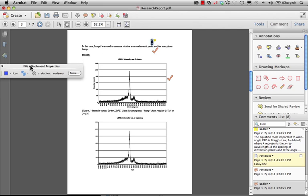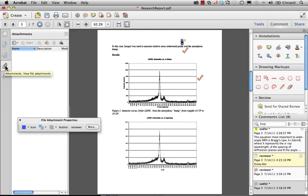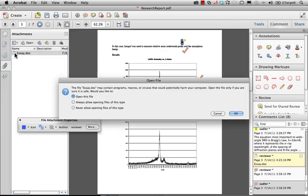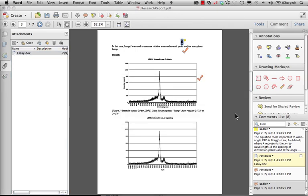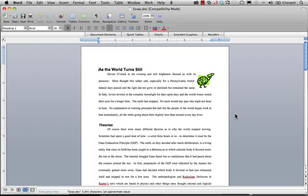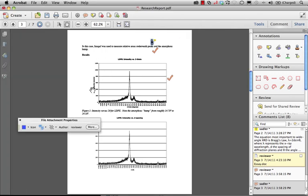Where does that reside? That resides here in the attachments panel right there. So I can take this, I can open this up, I can begin to work on this, and when I save it by closing it, it saves those changes back into the document that is residing inside that particular PDF. A very easy way to keep attachments and relevant components to the document altogether in one single file.